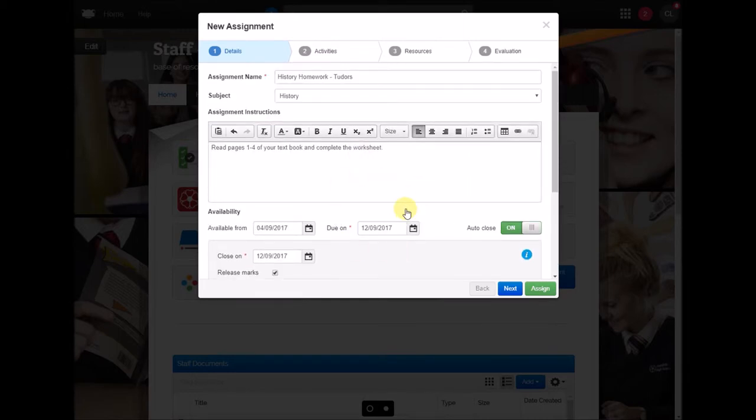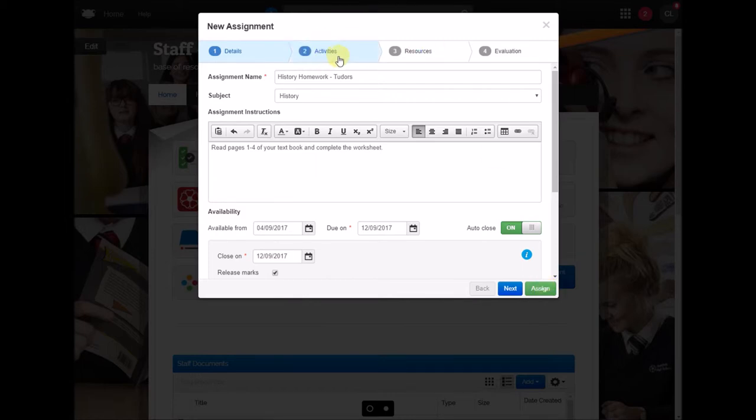So if that's all I wanted to set, just some basic instructions, I could simply click assign there or there are some other things you can do as well so I'll just quickly show you that.